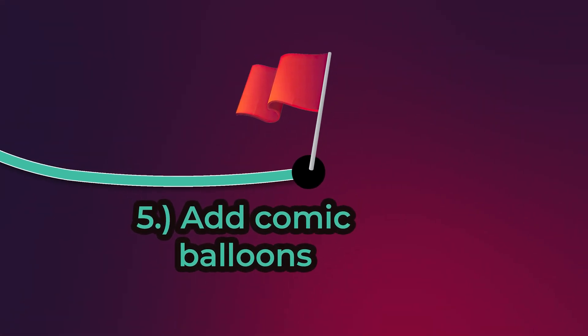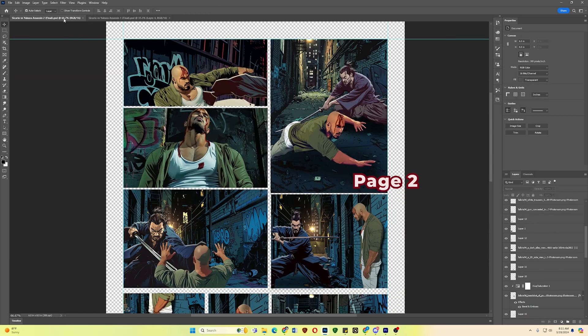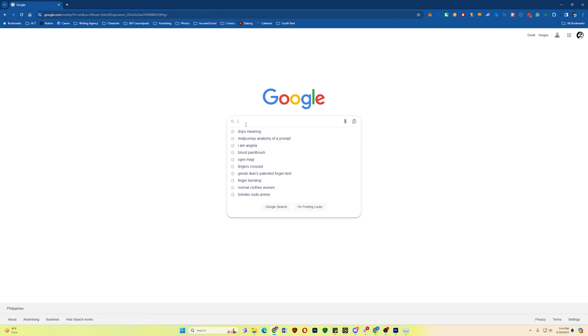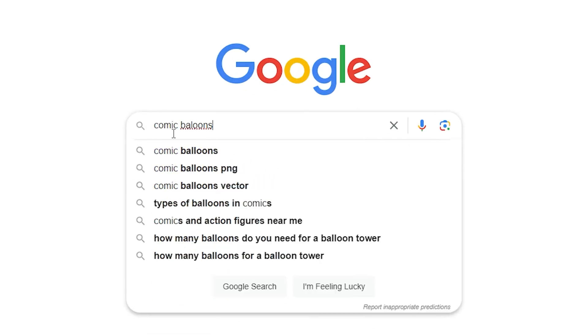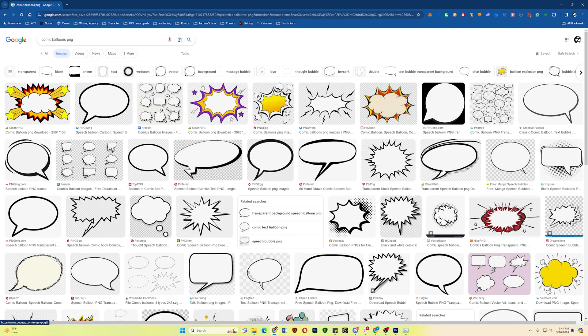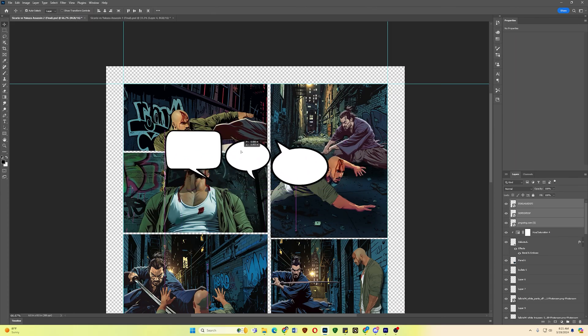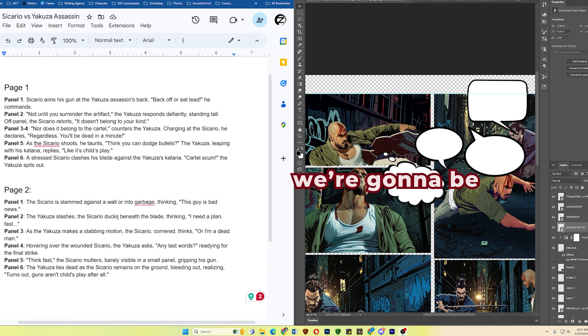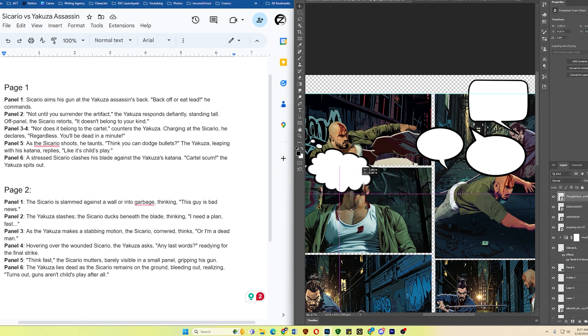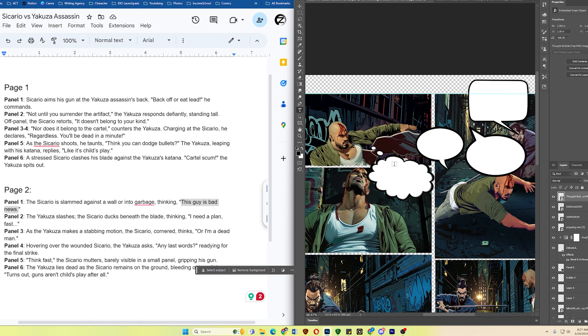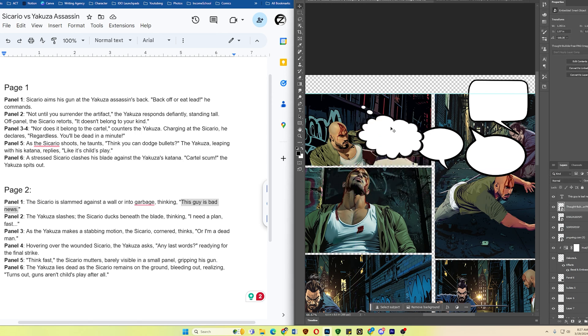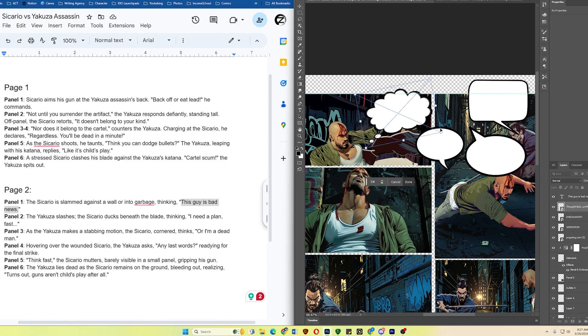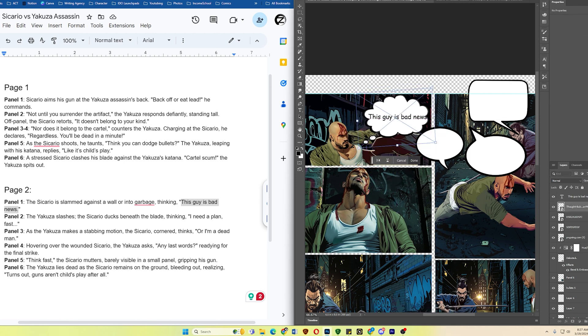My page 1 already has them, but my page 2 doesn't. To acquire balloons, just head to Google and search for Comic Balloons PNG, and just download them. I already downloaded some right here. For the first panel, we're going to be using the thought bubble. This one. And this will be the thought. All I got to do is add the text here. I think I'm going to put it here. Now what I'm going to do here is adjust the thought bubble to accommodate for the text. Make sure to click this one.